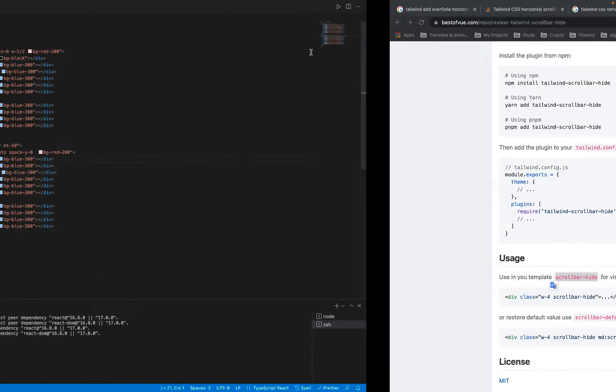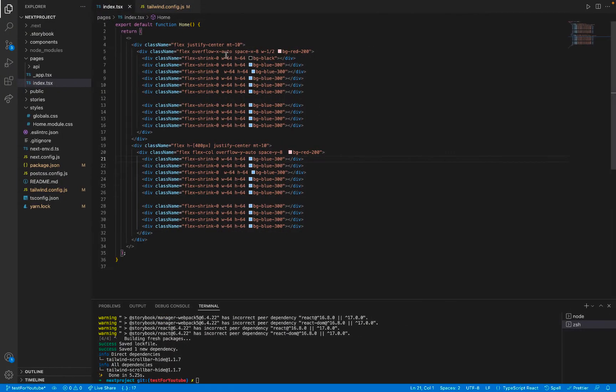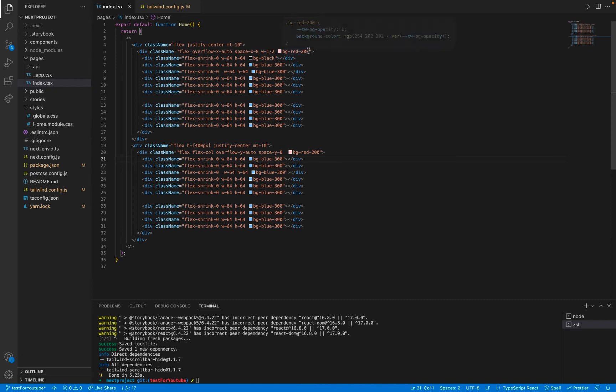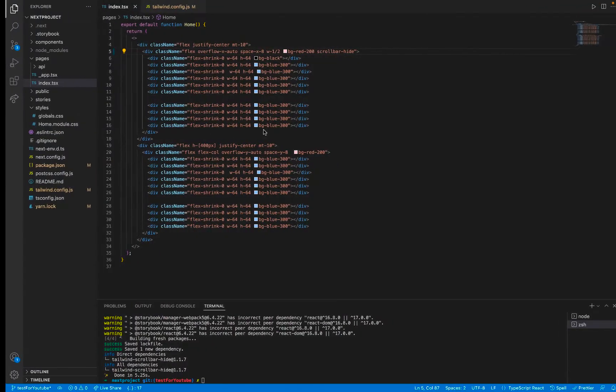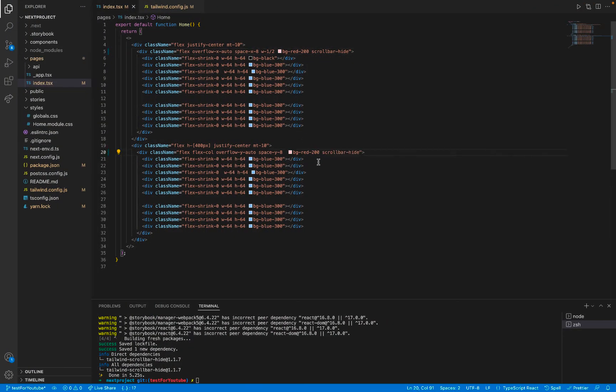For example, for me I have these two elements. Here is the overflow, so I will add the class here. And as you see, the scroll bar is hidden, and this one too. As you see, the scroll bar is hidden and you can still scroll.